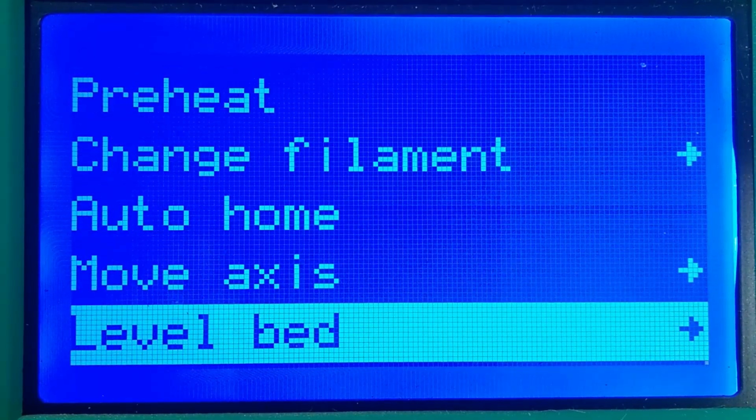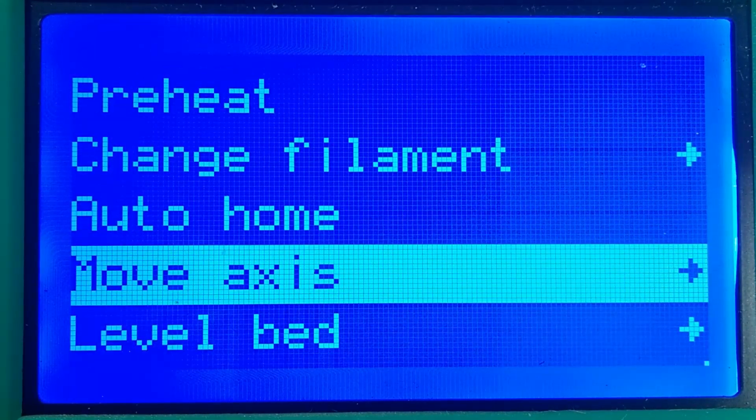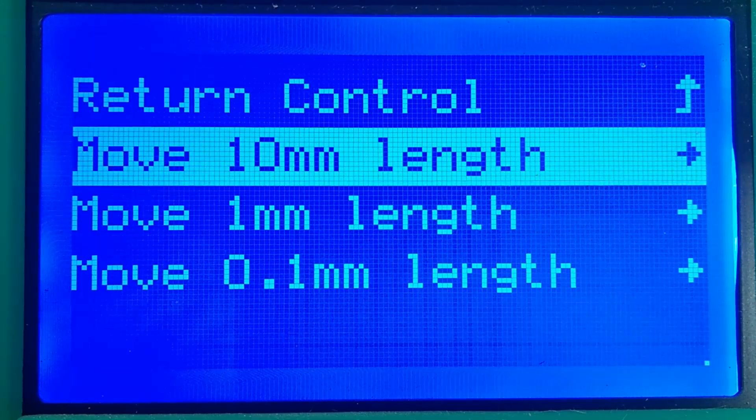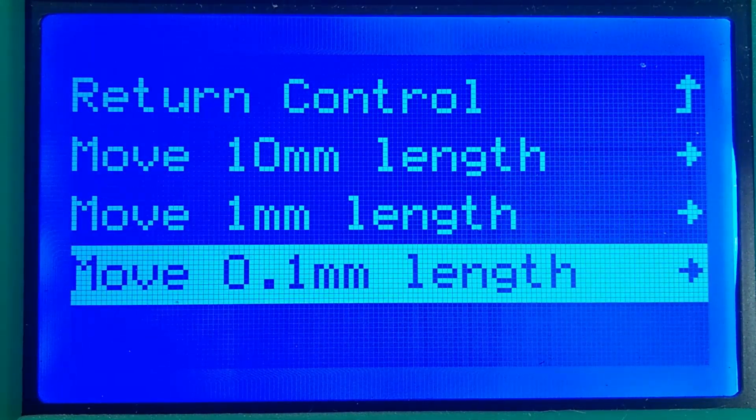We then manually request the extruder to extrude 100mm of filament.